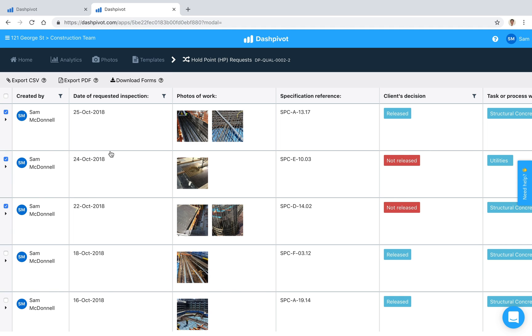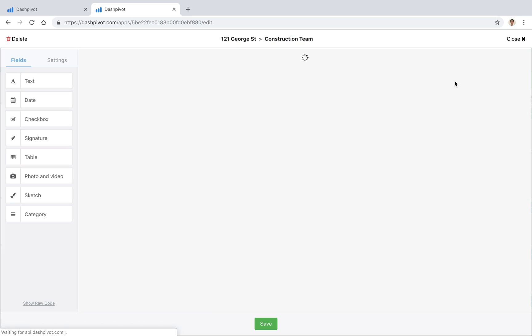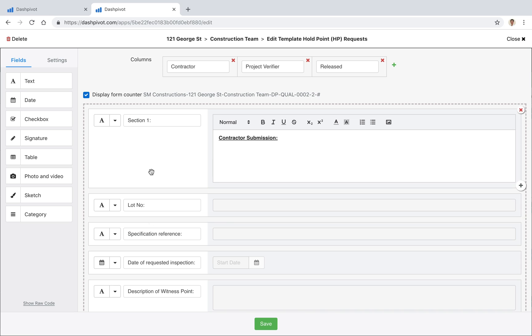The last thing to close out this video specific for holdpoints it's probably more relevant but if I open up the template builder so where this form is configured you'll notice that we've checked this button up the top here that says display form counter and what this is going to do is it's going to generate sort of a code which is just the organization name the project name the team name and then the template ID and then a number.